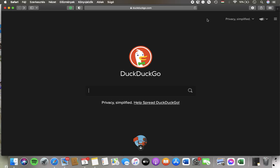Hello guys! In this video I'm going to show you how to change the language of the DuckDuckGo website.